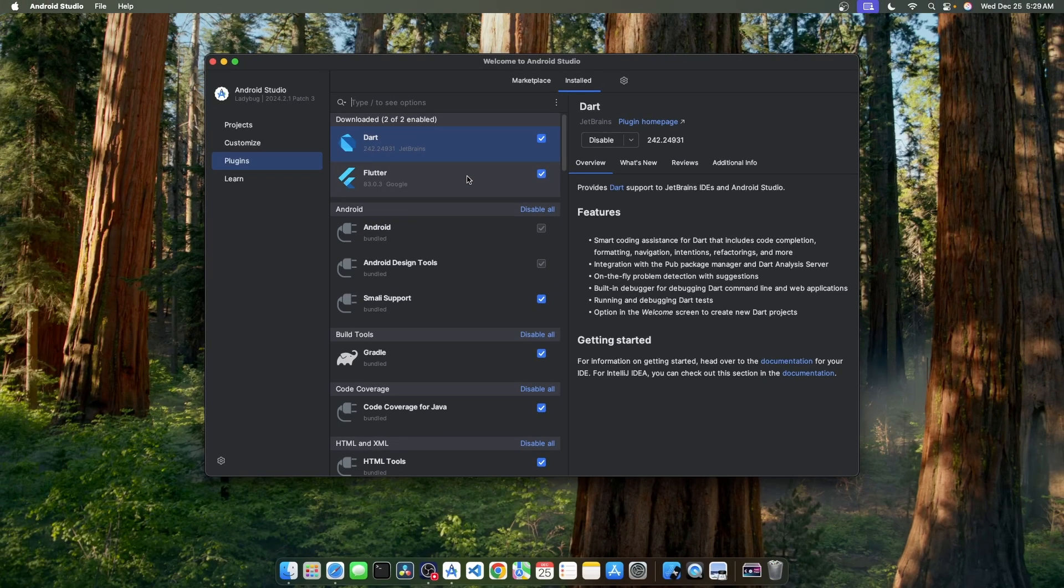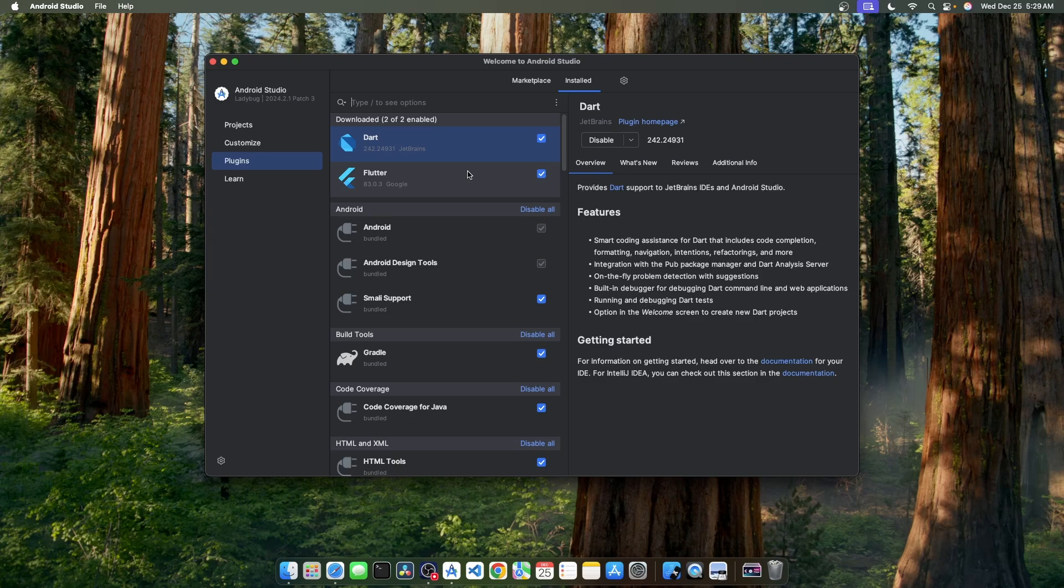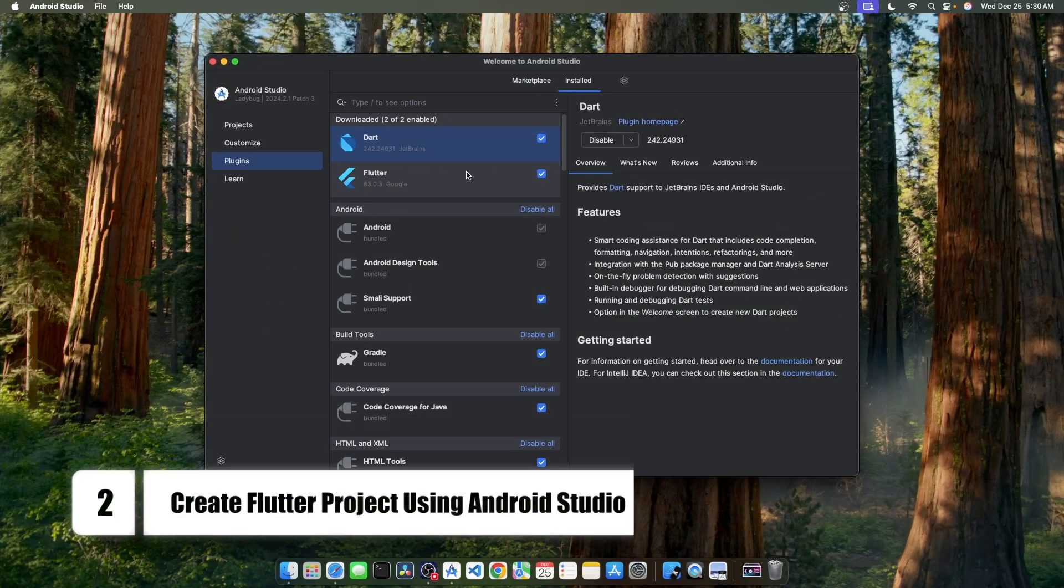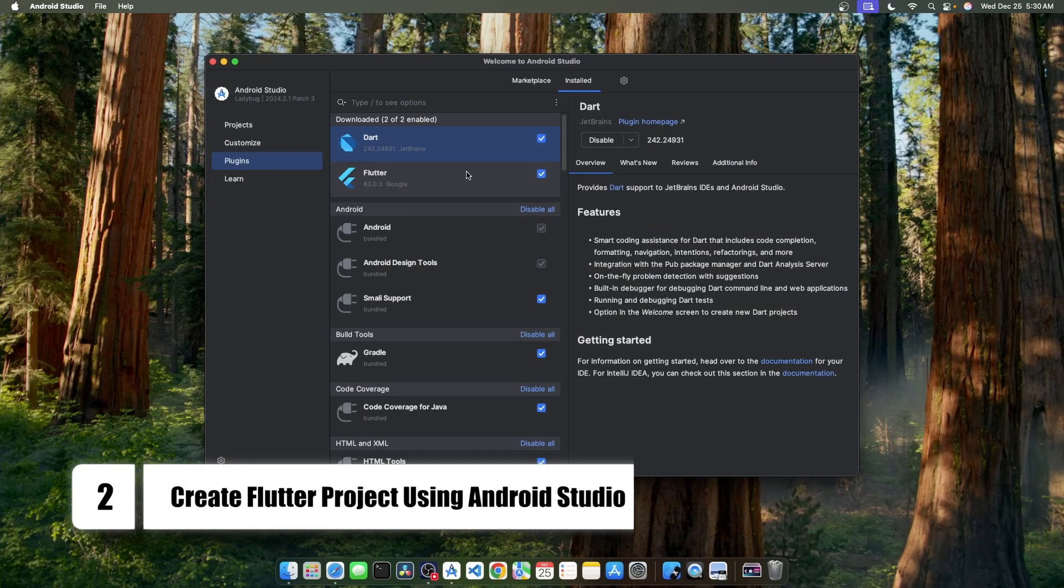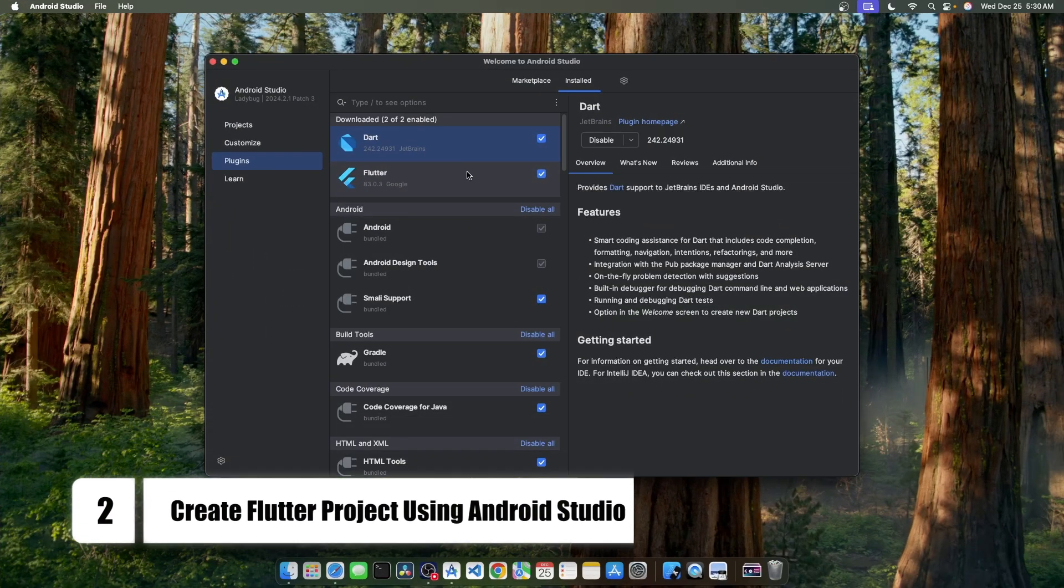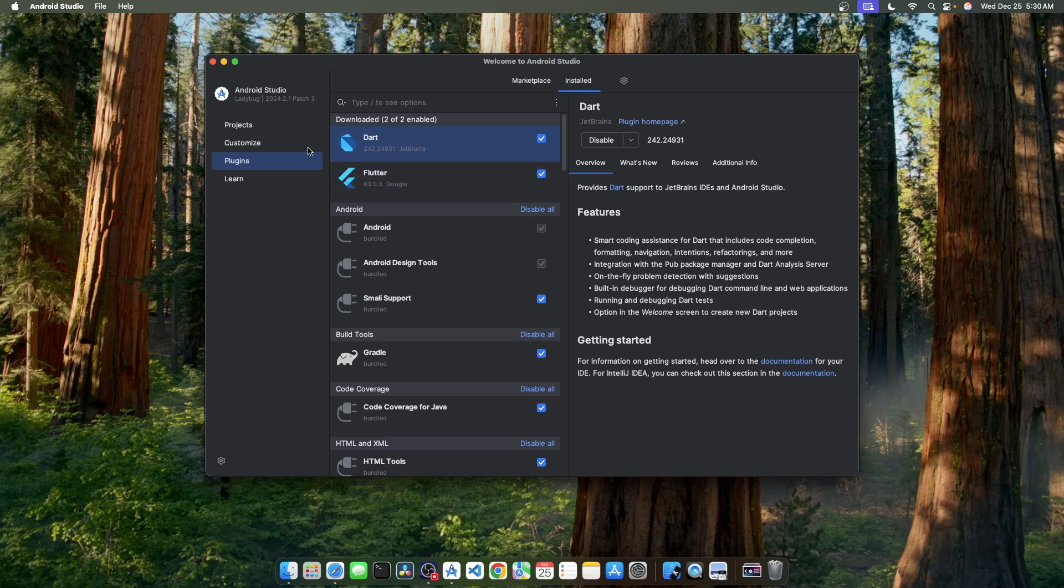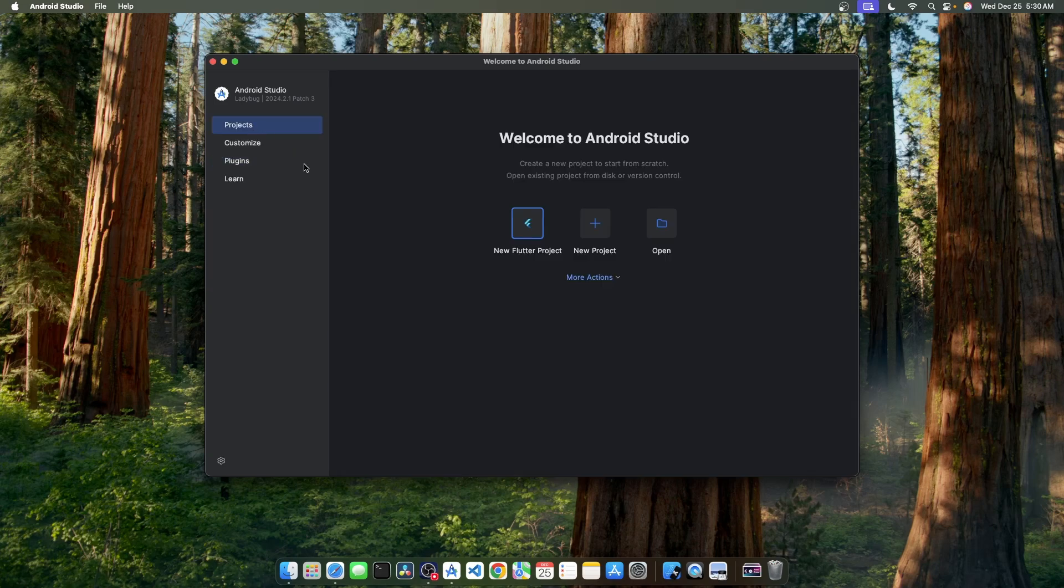You may have to restart Android Studio to complete the installation. Now we're all set to create our first Flutter project using Android Studio. To create the Flutter project, let's go to the Projects tab and click on this new Flutter project icon.